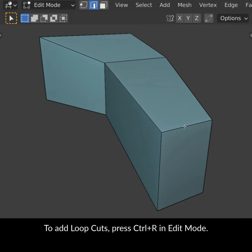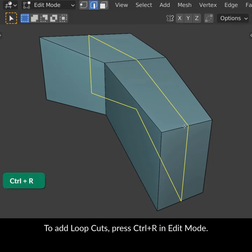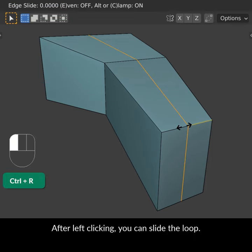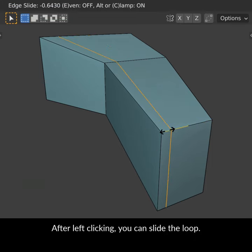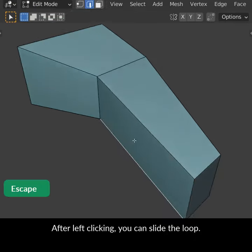To add loop cuts, press Ctrl-R in edit mode. After left-clicking, you can slide the loop.